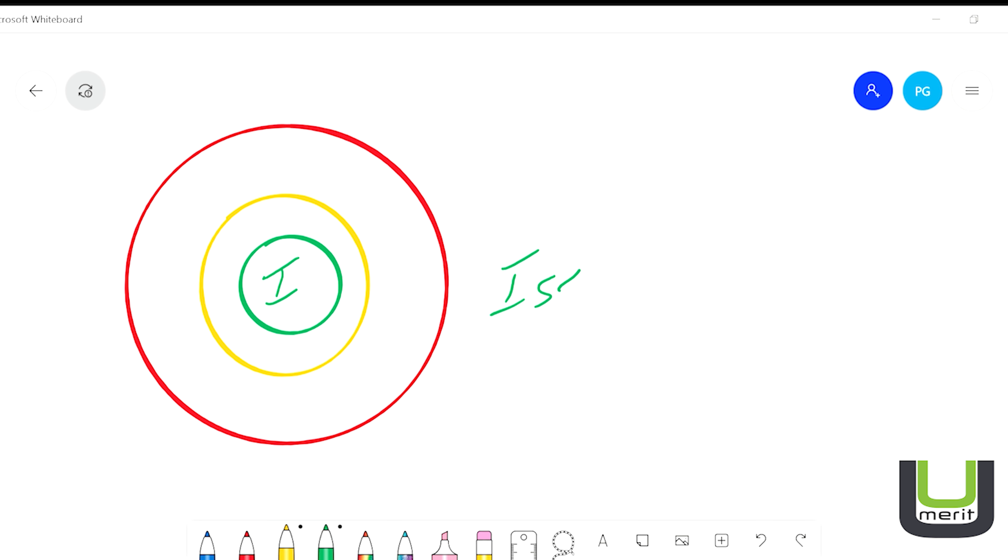The I stands for Issue. So long as the conversation or negotiation you're having is about the issue at hand, you're in a good place. Green is good.